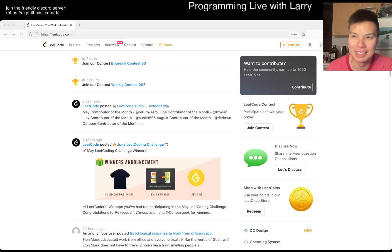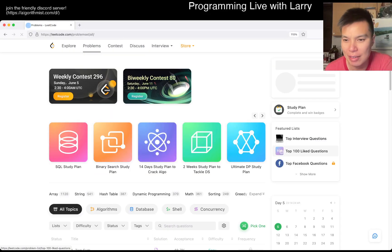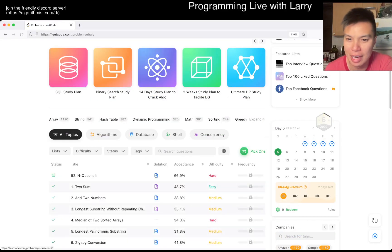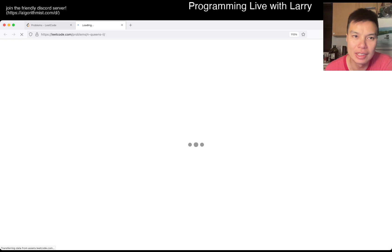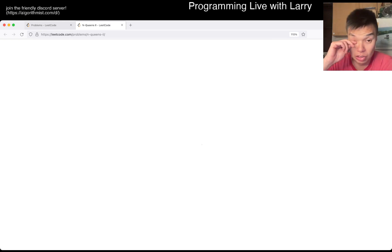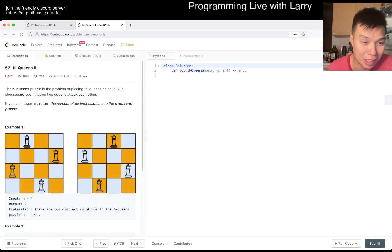Hey, hey everybody, this is Larry. This is day 5 of the June LeetCode-a-Day challenge. Hit the like button, hit the subscribe button, join me on Discord, and let me know what you think about today's problem.